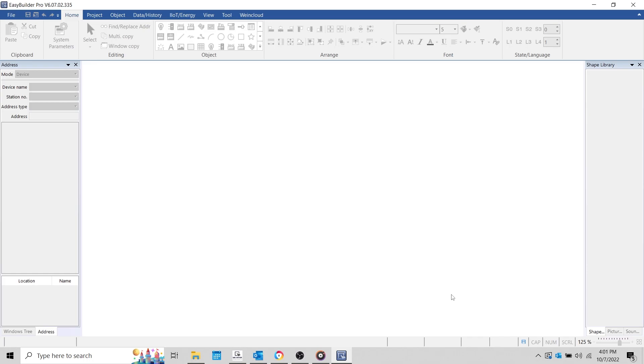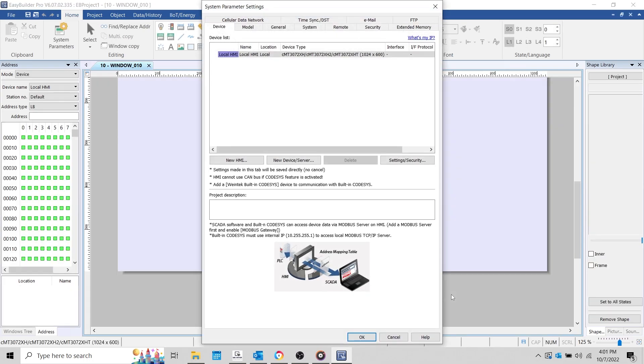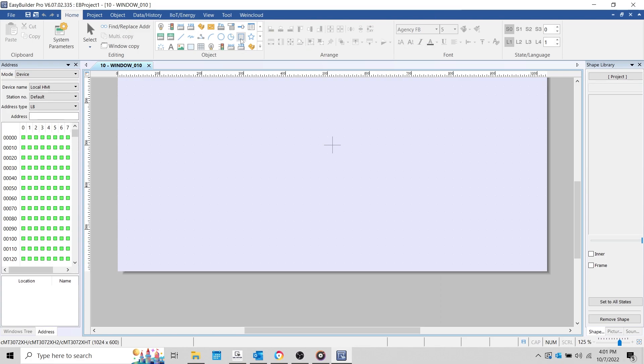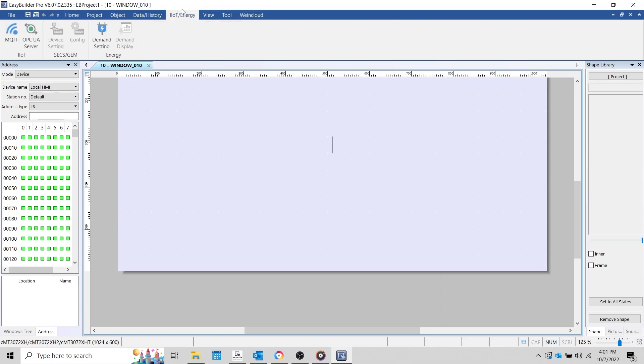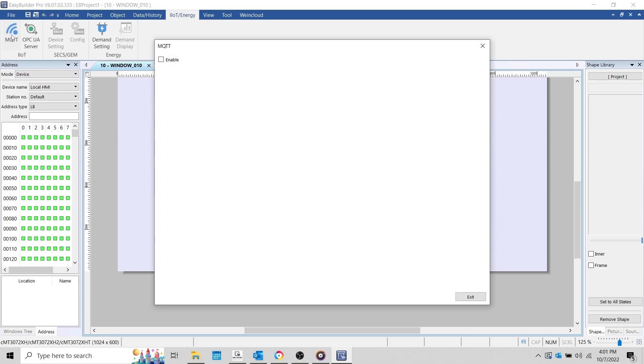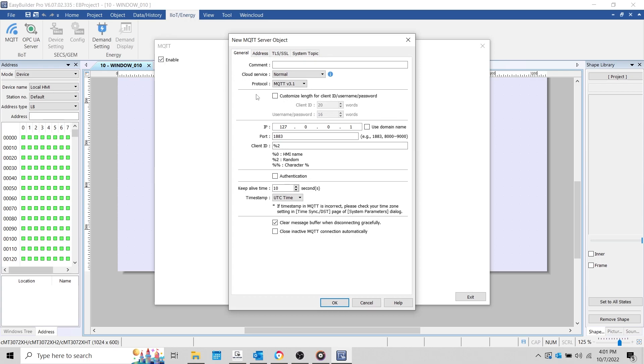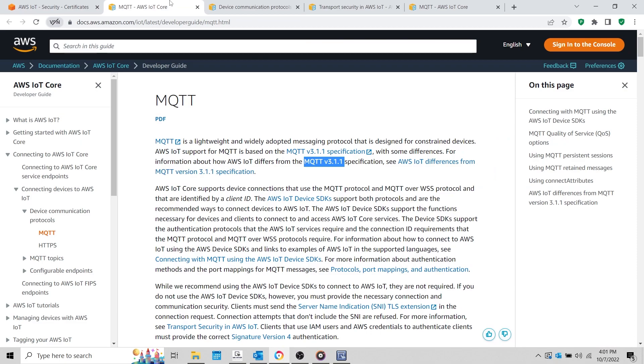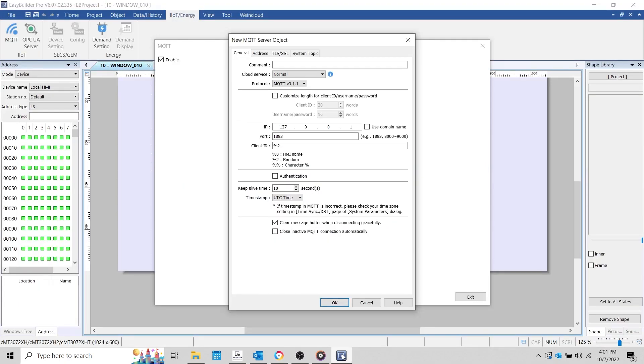With my application open, I'll close the system parameters and navigate to the IIoT/energy tab. Within this tab, we'll find the MQTT server object. At the top, we'll leave the cloud service set to normal and define the protocol version as 3.1.1. I'd like to note that the normal cloud service is also compatible with IBM Cloud, Microsoft Azure, and Alien by Alibaba.